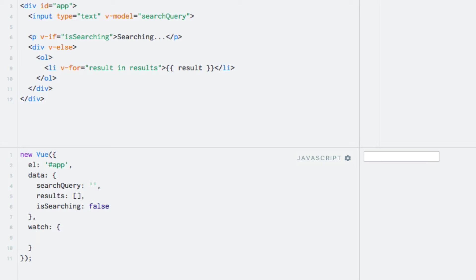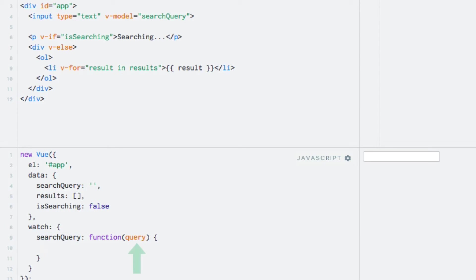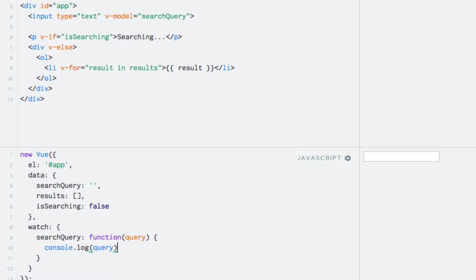While the values of the nested properties are indeed functions, the names of the keys must correspond to the names of data properties. So if we want to watch the search query data property for changes, we need to enter searchQuery as the key of our watcher. This is how we tell Vue.js which data property the watcher is watching and thereby reacting to. Notice that I added a parameter to the watcher function. This is the new value for the data property which is passed as an argument by Vue.js whenever the value of the search query property is changed. Just to show you that this function is indeed called whenever the data property is changed, I will log the new value to the console and try to type something in the text input.